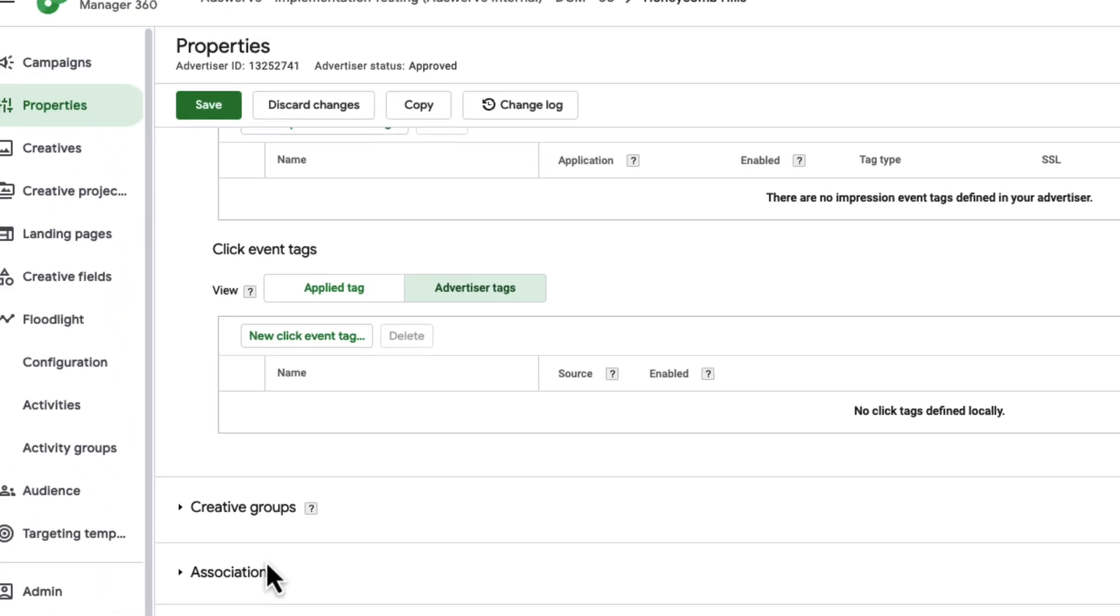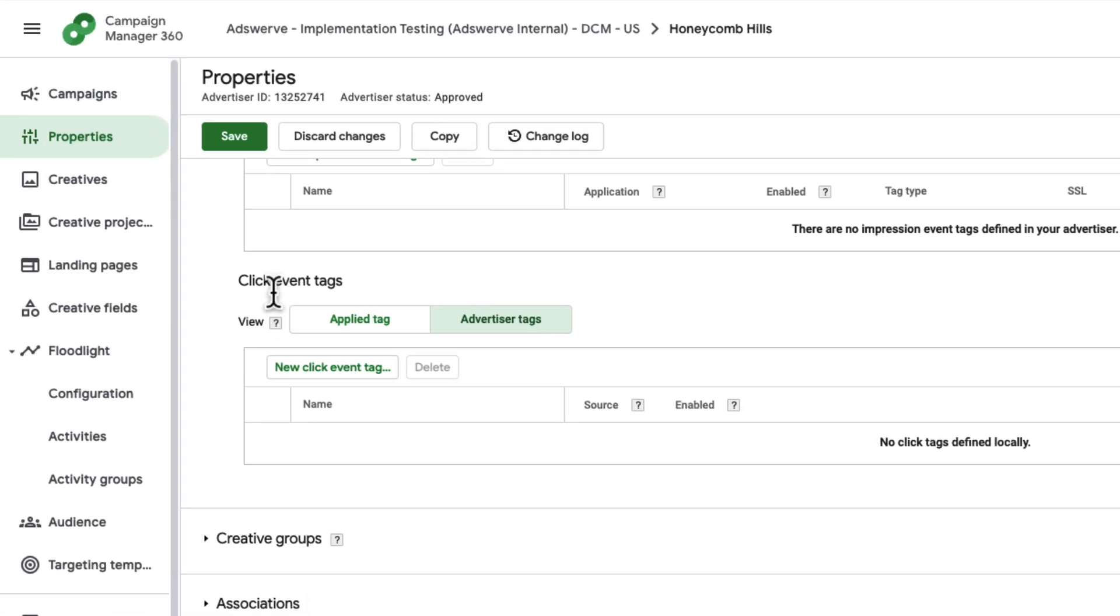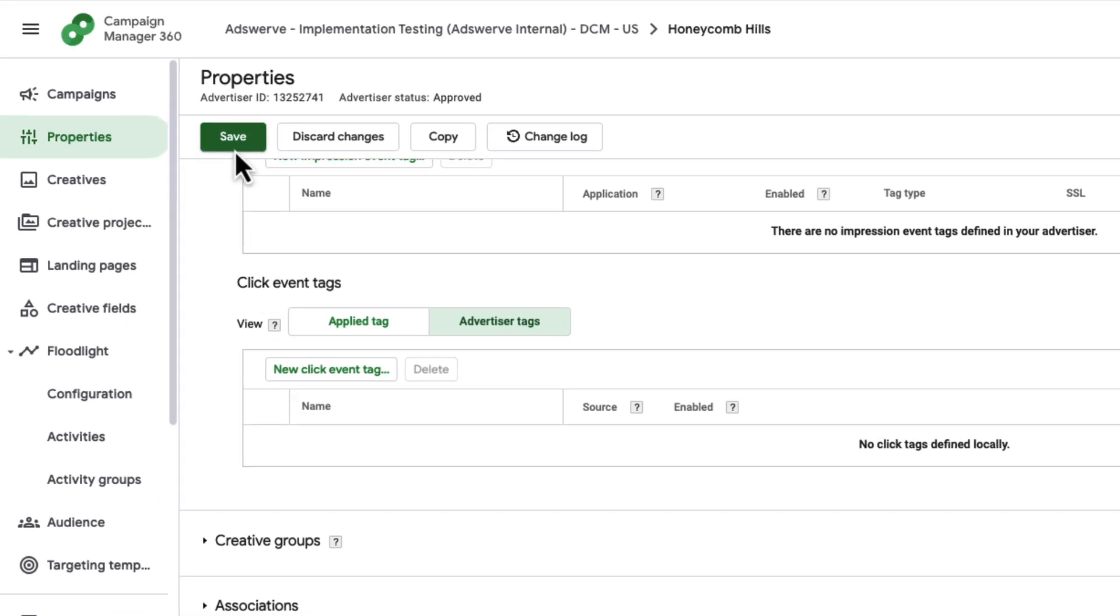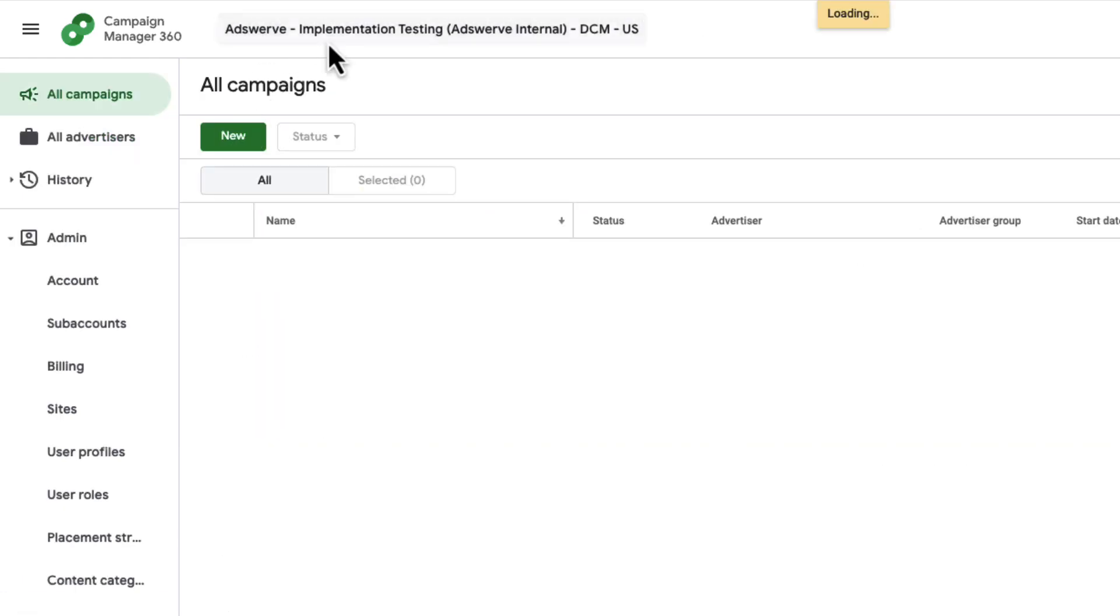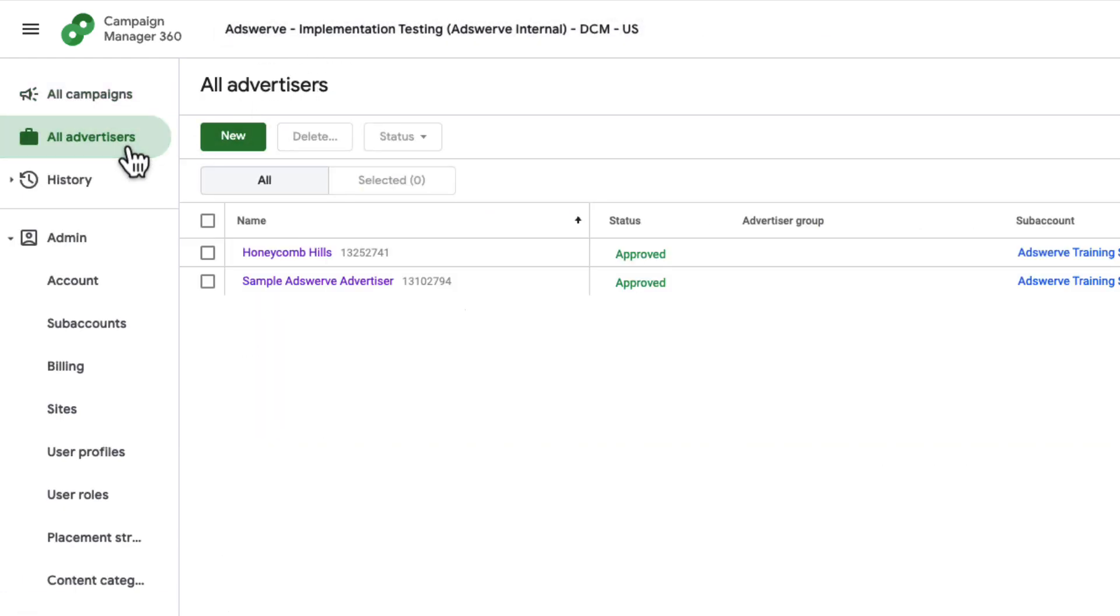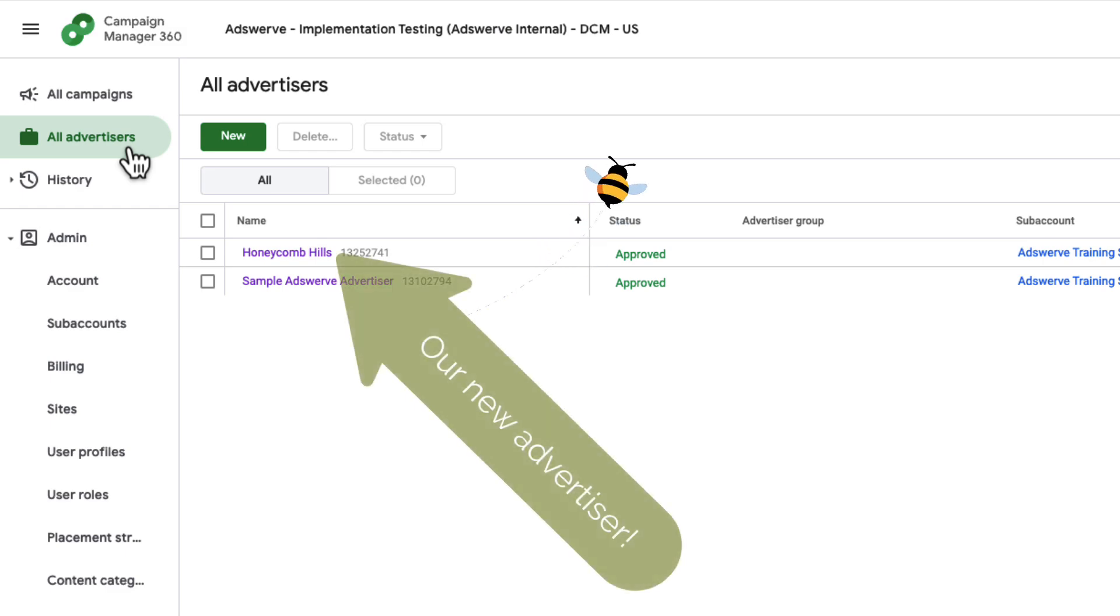Now that we've explored these additional advertiser properties, I'm going to click the green Save button at the top of the page, and then navigate back to the All Advertisers tab to see my new advertiser. Continue to the next video to learn about landing pages.